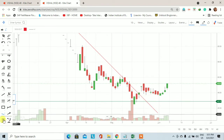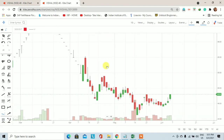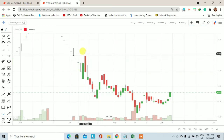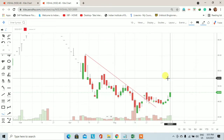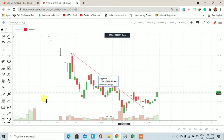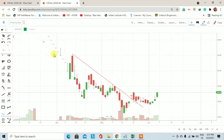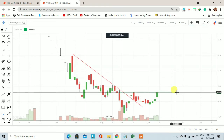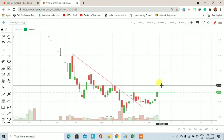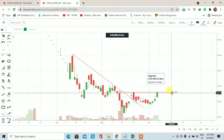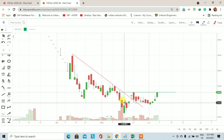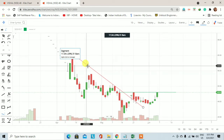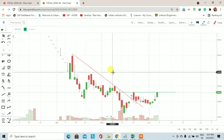यह है daily chart। Daily chart को clean करके recent price action study करेंगे। यहाँ पर देखिए एक downtrend था और daily chart पर यह downtrend break हुआ। Break होने के बाद price अब लगभग अपने lower high के आसपास trade करता हुआ नजर आ रहा है। Next week के trading session में अगर price यहाँ से ऊपर निकलता है और फिर retracement पर नीचे आता है, तब इस stock में entry लेनी चाहिए।